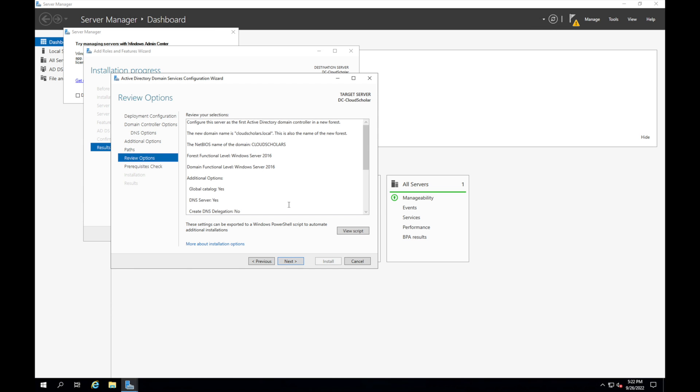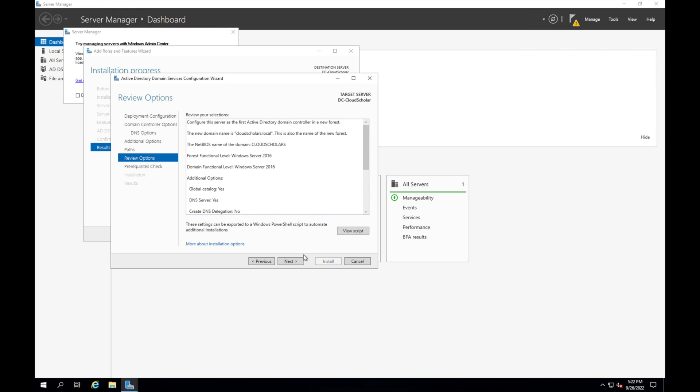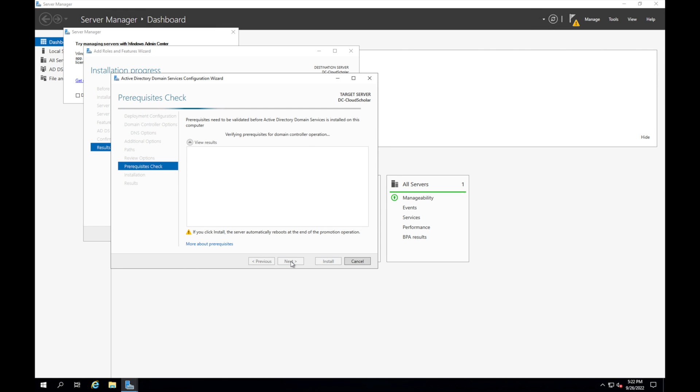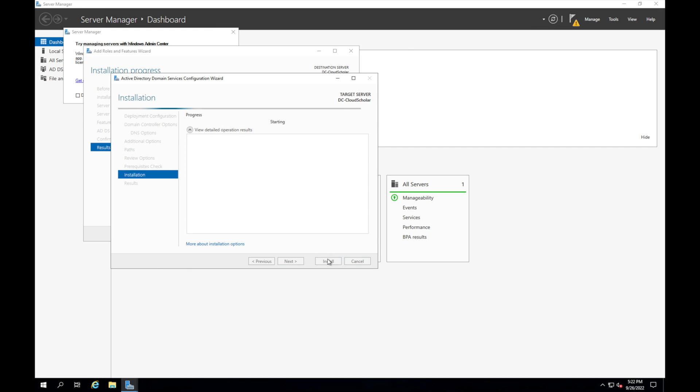Don't worry about this, you can leave that the way it is. Review options. So what happens is in order for this to work these settings can be exported to a Windows PowerShell script to automate additional installations. You can actually see how this plays out, I think this is pretty cool, notepad will tell you exactly a script for the ADDS deployment. But we're just going to stick with the GUI. It's going to install the role, install all the prerequisites that we need for that role, the dependencies, and then after it's completed it should do a reboot. So right here it says all prerequisite checks passed successfully, click install.